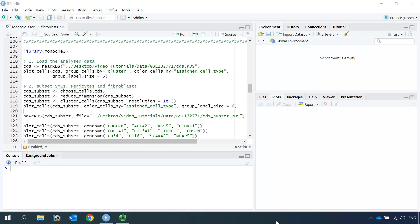Hello everyone, welcome back to my video tutorial for single-cell RNA and DNA data analysis. In my previous video, we performed single-cell RNA sequencing data analysis using Monocle3 and we saved the CDS file. Today we just need to read the CDS file into R, then we can continue our trajectory analysis.